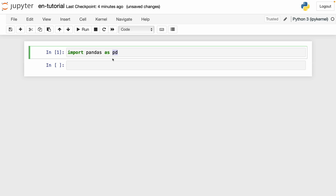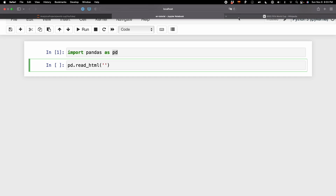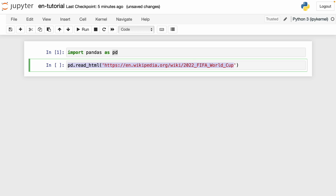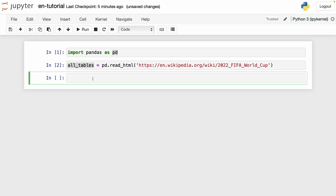Then what we have to do is use a method called read_html. And then we have to write the name of the website. What you have to do is go to the website, copy and paste the URL here. I'm going to paste the website, and then I'm going to give a name to this expression — I'm going to name it as all_tables. So we're going to scrape tables only, and I name it all_tables. So I run this.